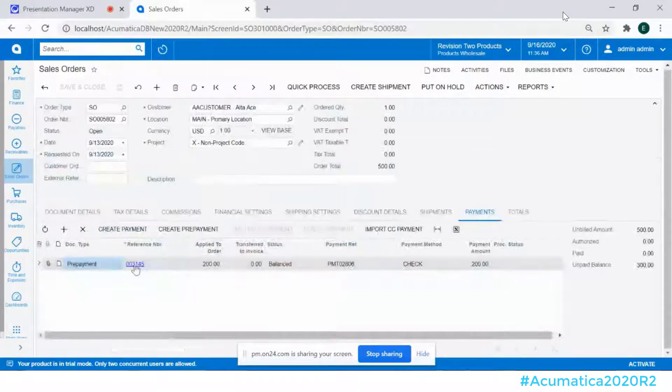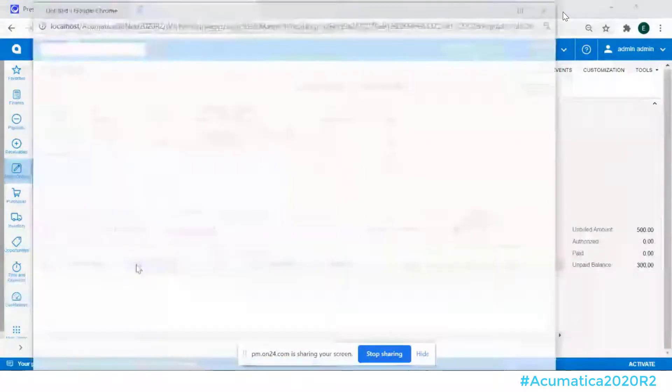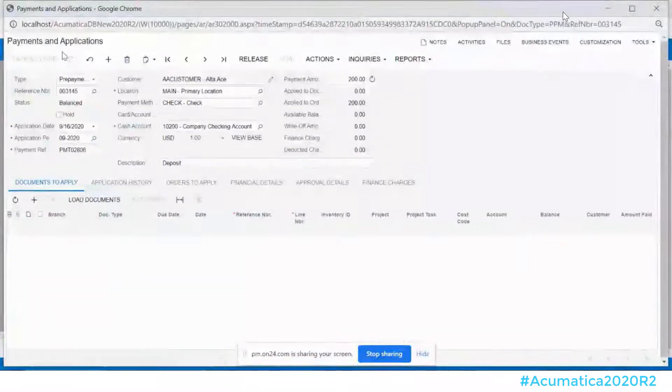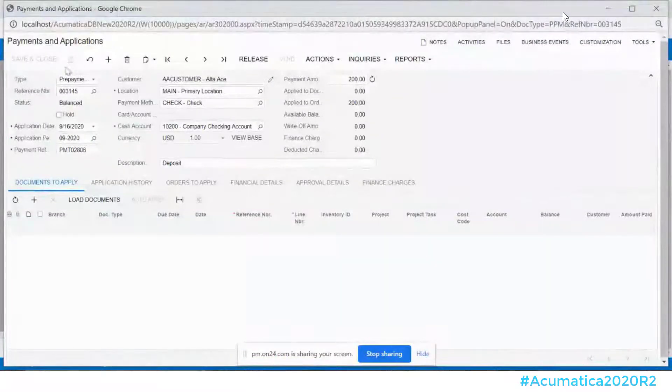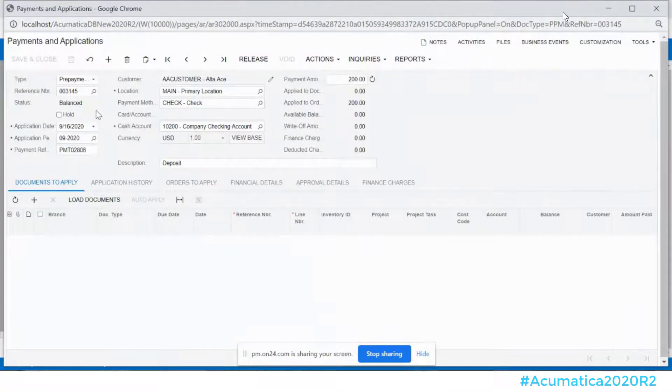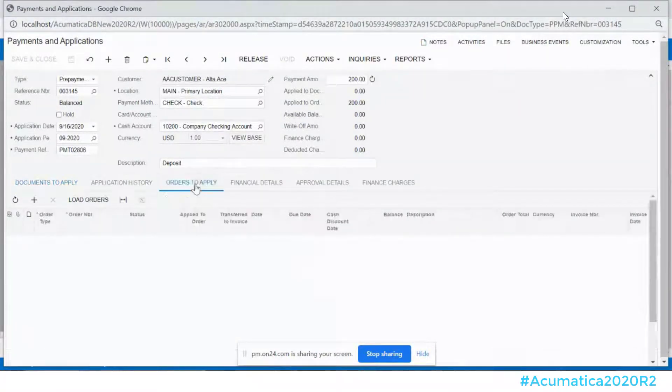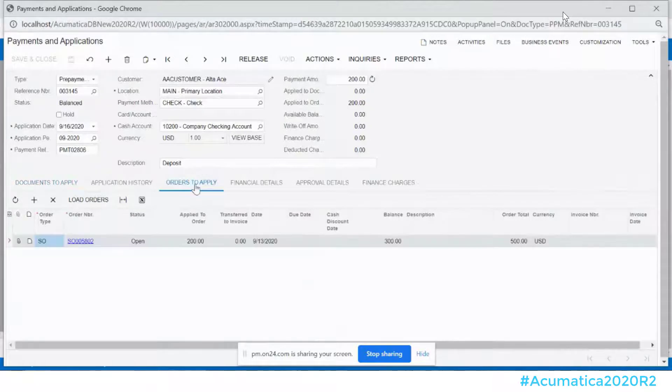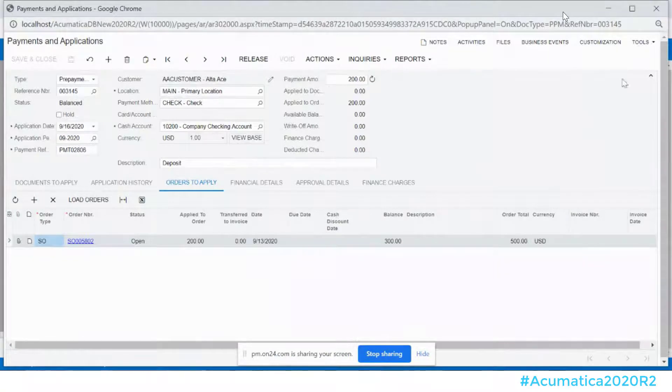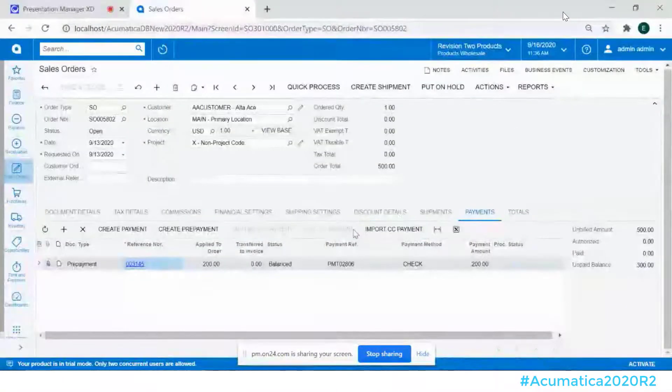Now on the payments tab I can actually drill back to see the payments and application that was created but note it's in balanced mode so this is going to afford the controller, the accounting manager, whomever to review that transaction before we release it and if they had a question on the order they can actually access that order directly from here. So that's some very neat functionality.